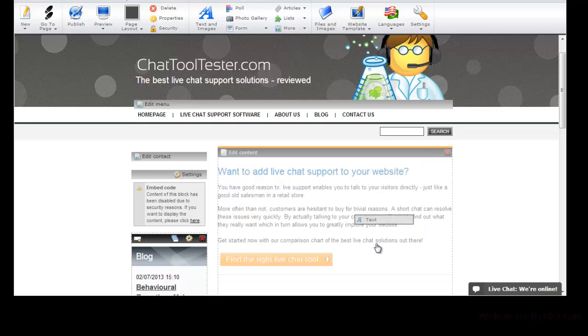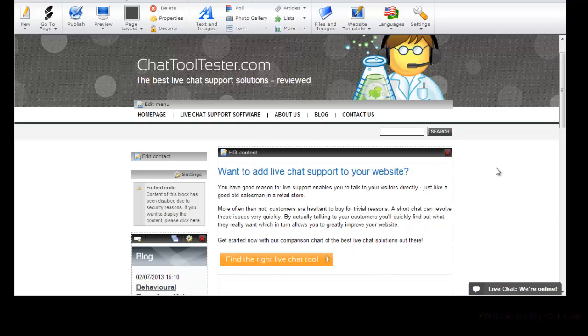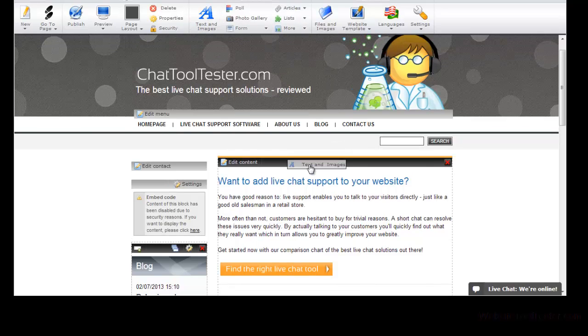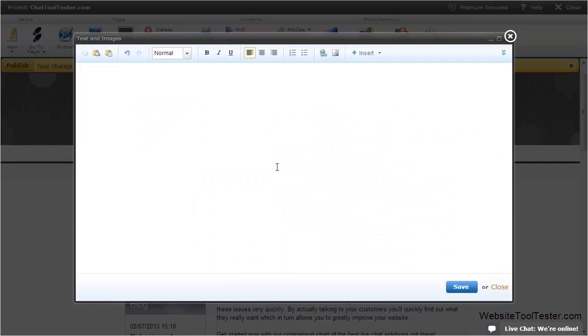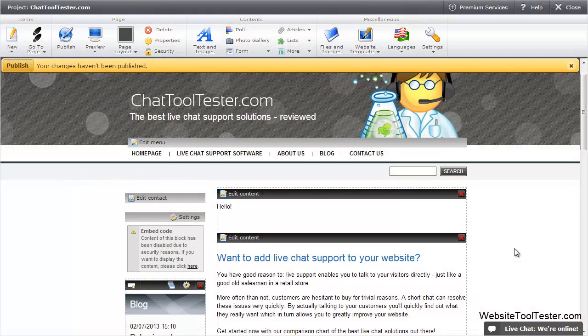You can also move elements around or drag new elements to your page from the menu above. Press Publish so that your visitors see the changes online.